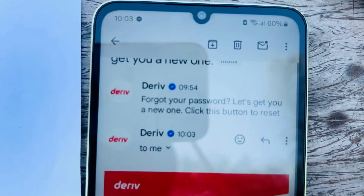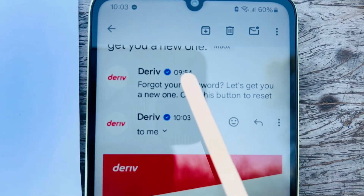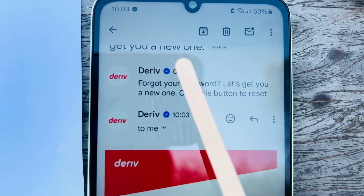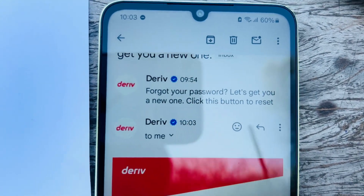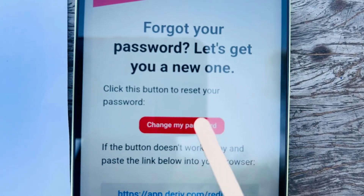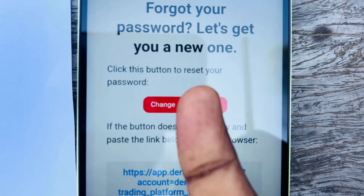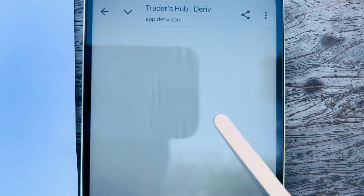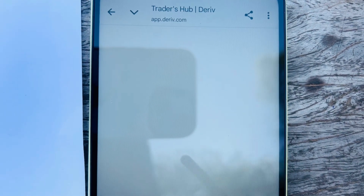Once you open your Gmail, you'll see the password reset email. Click to reset the password. If you requested it multiple times, make sure you check the time and select the most recent one. Click Change My Password and you'll be able to change it.